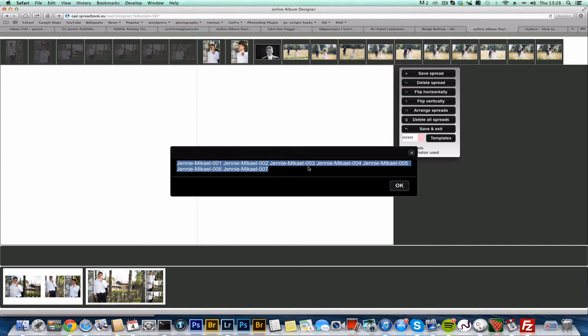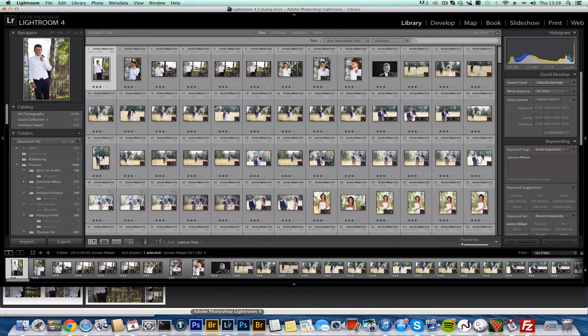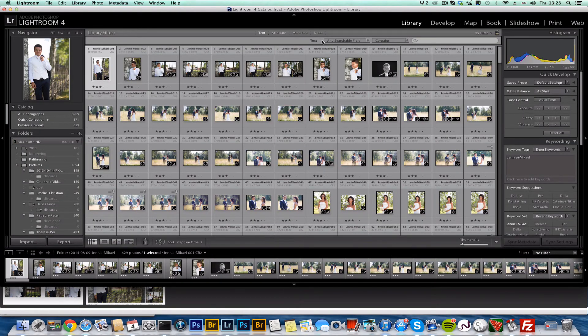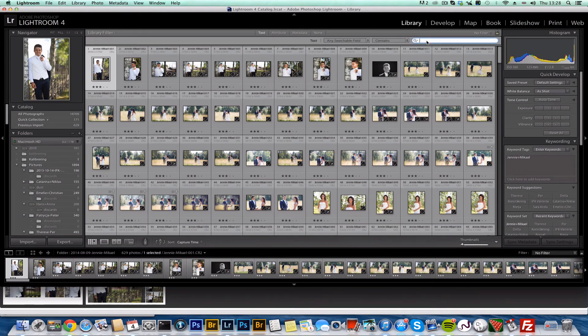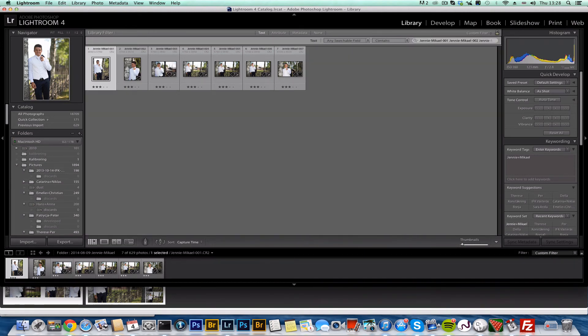You can copy that and then you can go into Lightroom and say I want to search for the photos that contains these names. And there you go. Now you know exactly which photos to retouch.